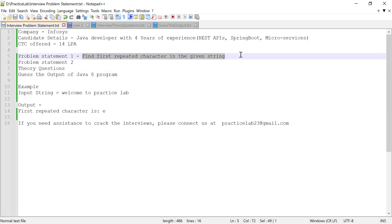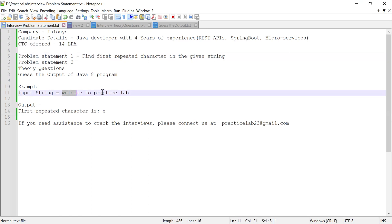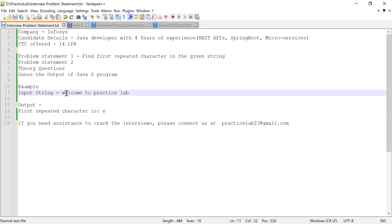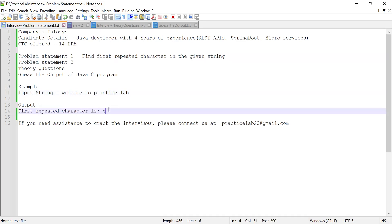The first problem statement was to find the first repeated character from a given string. Consider the input string — 'w' appears only once so it's not repeated, but 'e' appears more than once. So the output should print: 'first repeated character is e'.